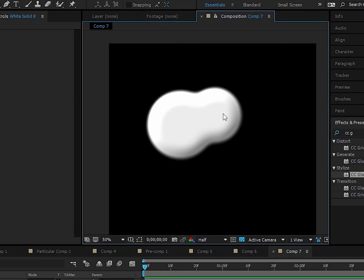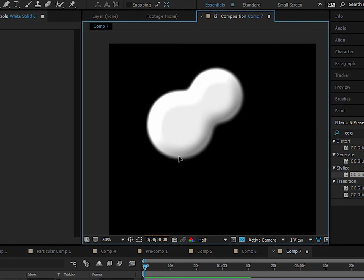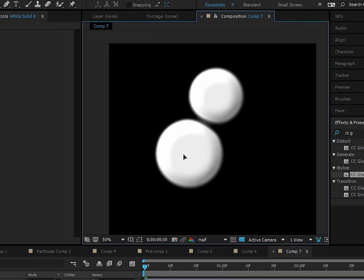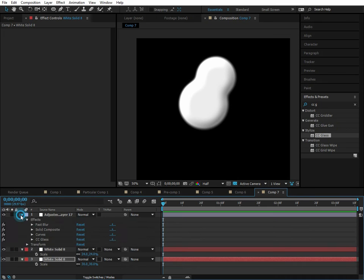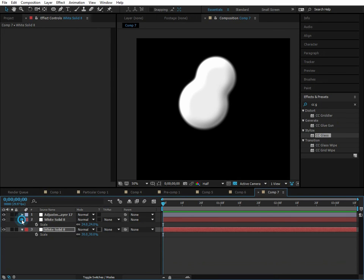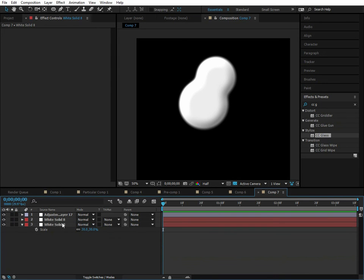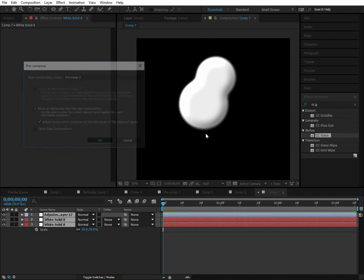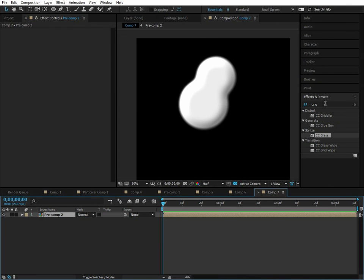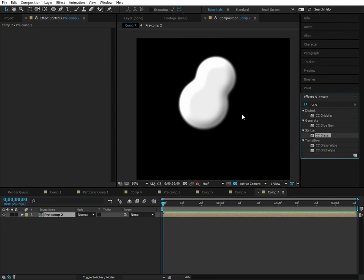This looks like a nice morphing liquid object. You could use it for bacteria or whatever. That's pretty much what we're doing today. I have an idea - I'm going to pre-compose these and maybe turn this into a displacement map.